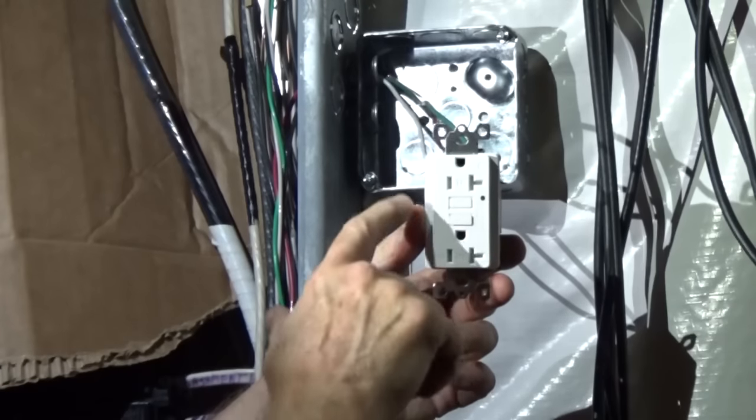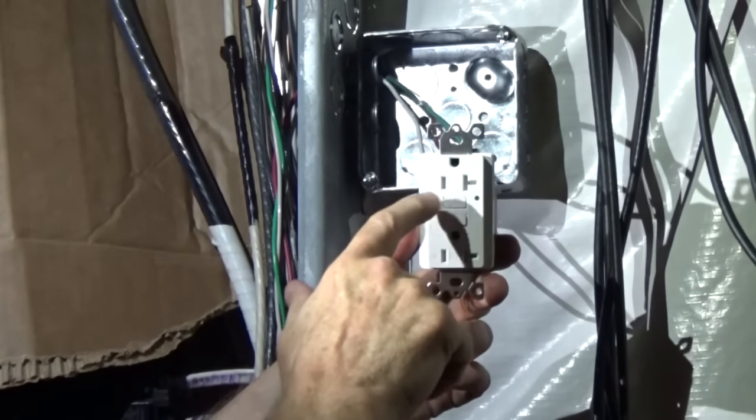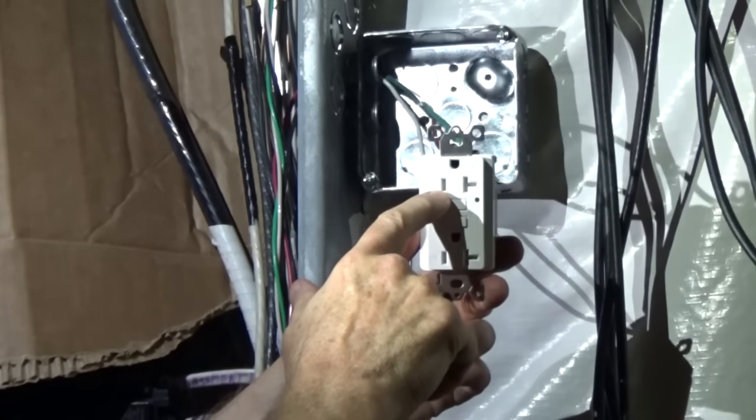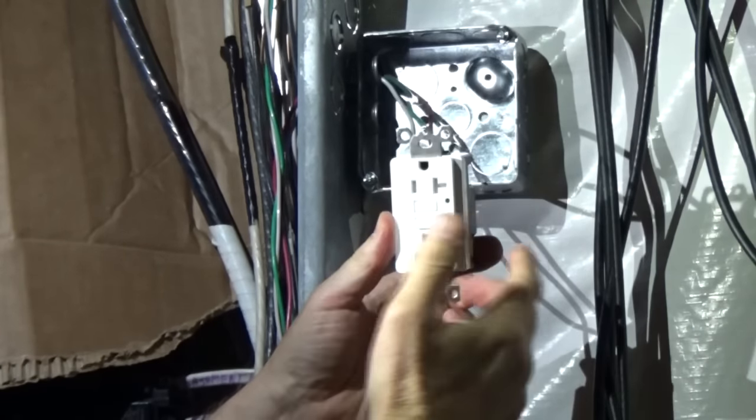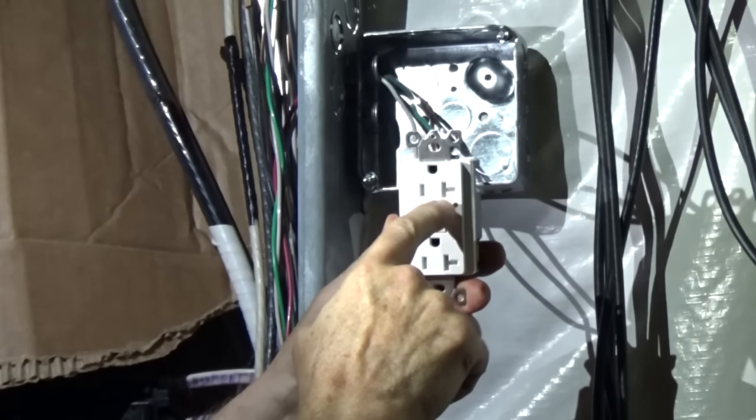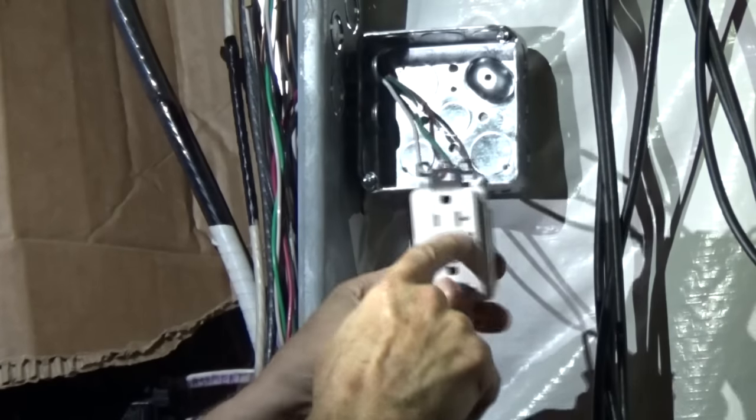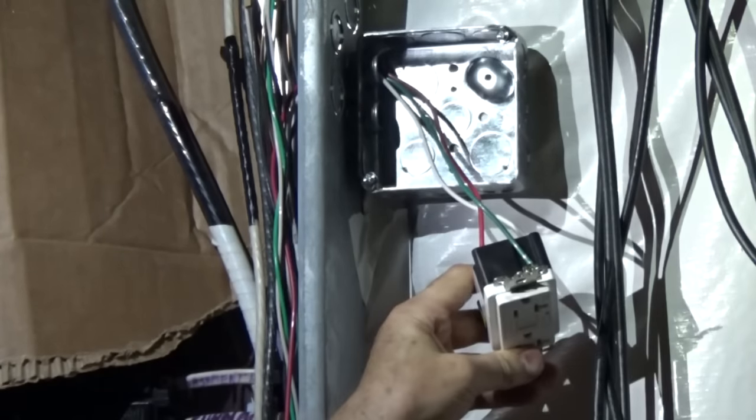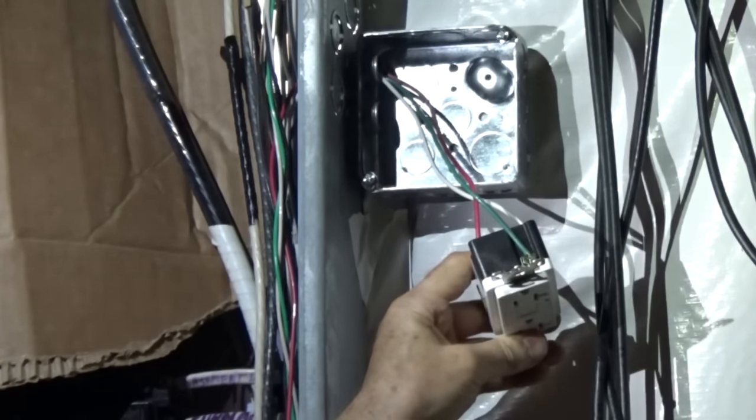Connect your hot wire to the brass screw, the side with the narrow slot, your neutral wire to the silver screw, the side with the wide slot, and your ground to the green screw.